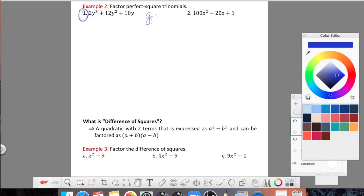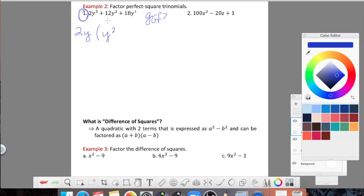Let's start with number one. The first step is always: is there a GCF? Are 2, 12, and 18 all divisible by the same number? The answer is yes — the answer is 2. So I can take out a 2. I can also take out a letter: I see y cubed, y squared, and y to the first, so the least they all share is y to the first. Taking out 2y from 2y cubed leaves y squared; from 12y squared leaves 6y; from 18y leaves 9. So now I have my GCF factored out, and the remaining trinomial y squared plus 6y plus 9 is what I want to factor further.